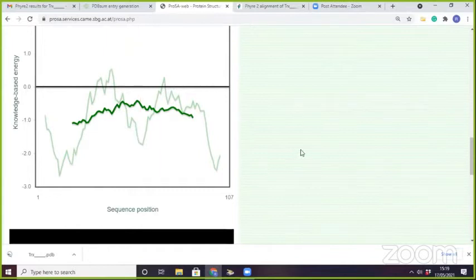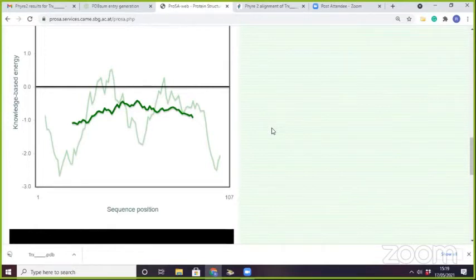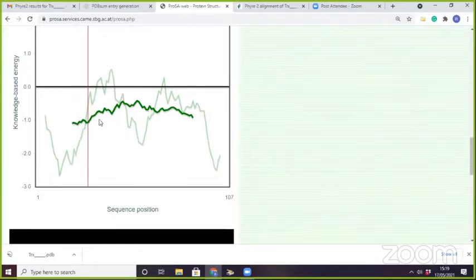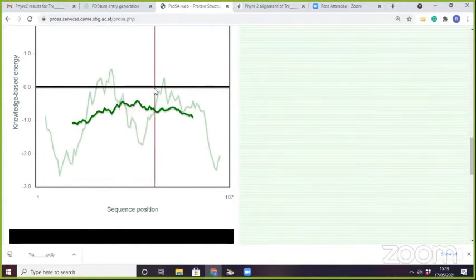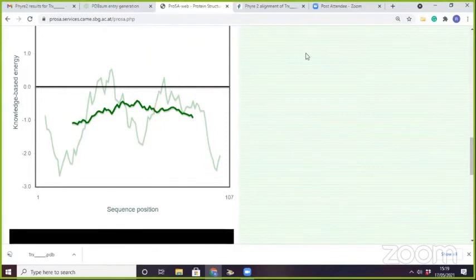This structure has 64 percent identity, and the template has 1.8 and 1.7 angstrom resolution, which is why it is showing good parameters. But if the energy line is showing in positive values, we can minimize the structure, do molecular dynamics simulation, and do further processing. One more server is there.